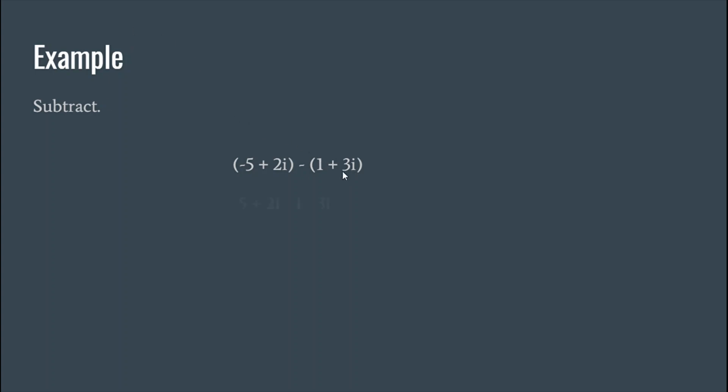So we're going to drop the parentheses. You see everything in here is positive. And because there's a minus in front of this one, everything inside, once the parentheses go away, changes a sign. And then again, all we do is combine like terms.